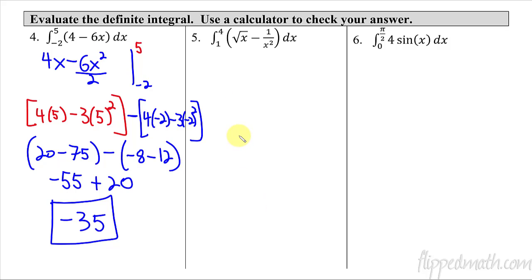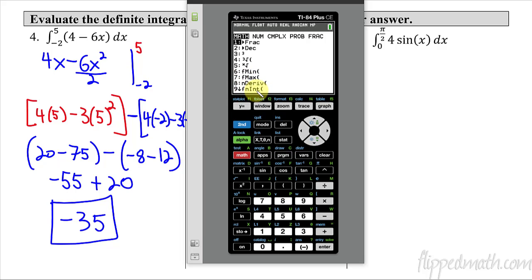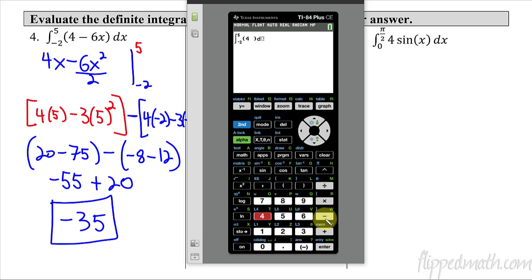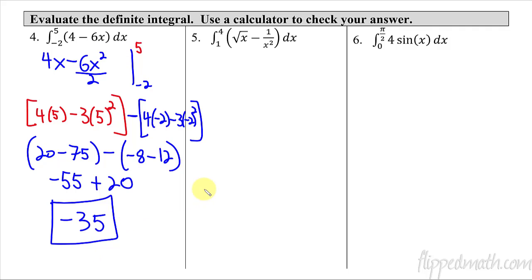Let's check with our calculator. I'll go to the math menu and option number 9 is the integral — option 8 was the derivative, 9 is integral. Going from negative 2 to 5 and typing in 4 minus 6x with respect to x. Enter — negative 35. So we got that one right.